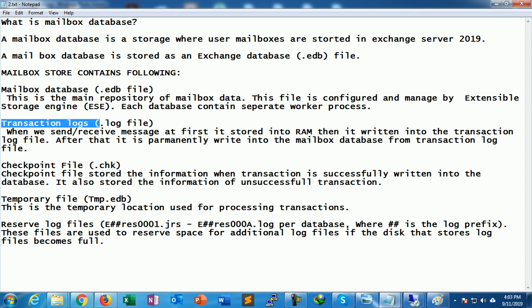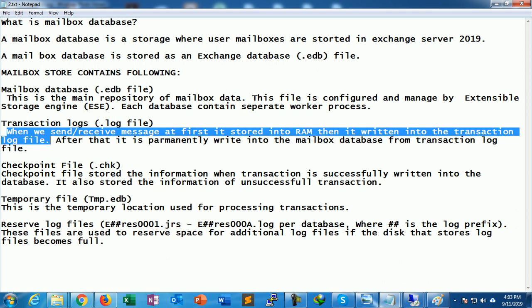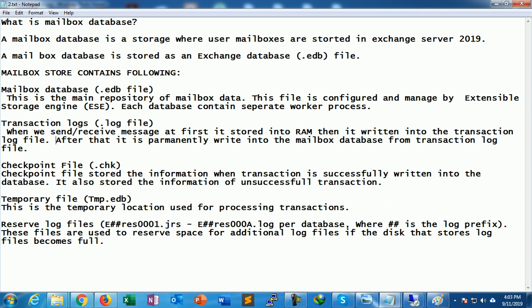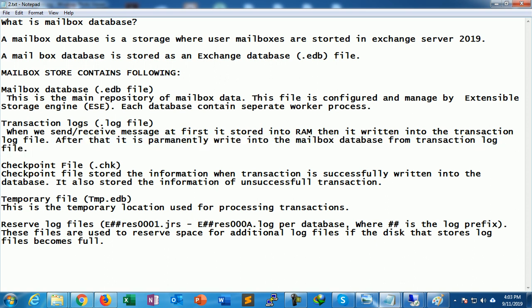Another file is the transaction log, with a .log extension. When we send or receive any message, it is first stored in RAM, then written into the transaction log file. So when we send an email, it first goes into RAM — which is volatile memory — then that message is written into the log file, and after that it is permanently written into the mailbox database from the transaction log file. This is the function of the transaction log file, which is very important in Exchange Server 2019.